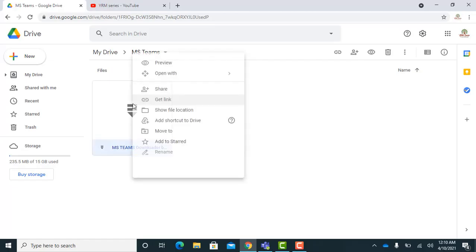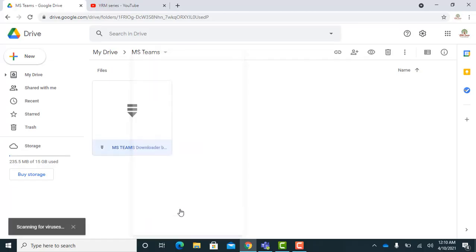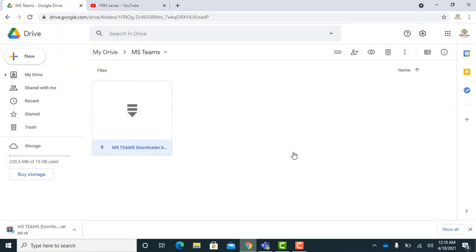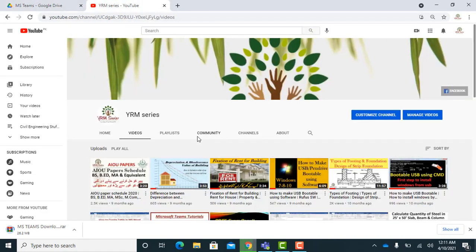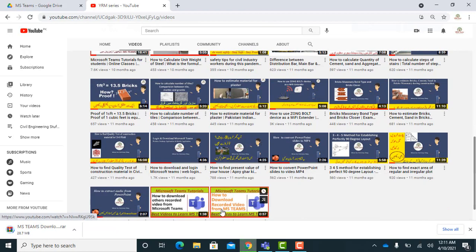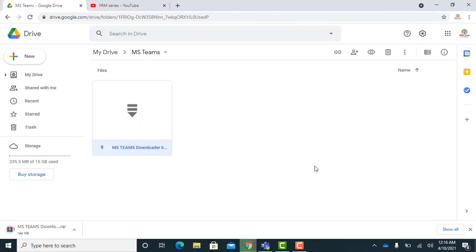First of all, click on the link given in the description and download the required zip file. It will take some time depending on your internet speed. I am pausing the video and will resume when the download is completed.